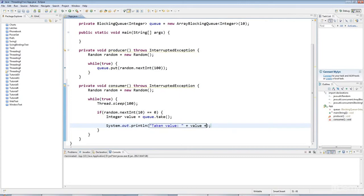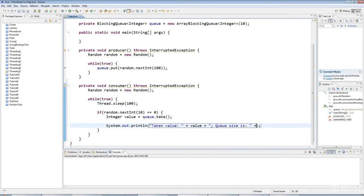I'll also say queue size is, and I'll output, and blocking queue has a kind of size member just like ArrayList does, so queue.size.